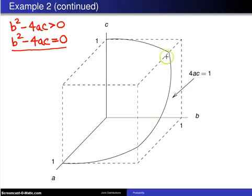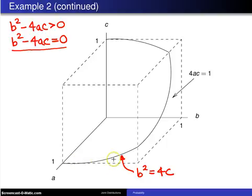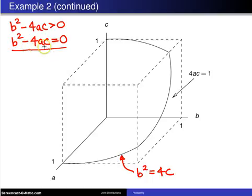Next, setting a = 1 gives the trace on that face of the cube: b² = 4c, which is a parabola. Then setting c = 1 gives the trace on the top of the cube: b² = 4a, which is also a parabola.